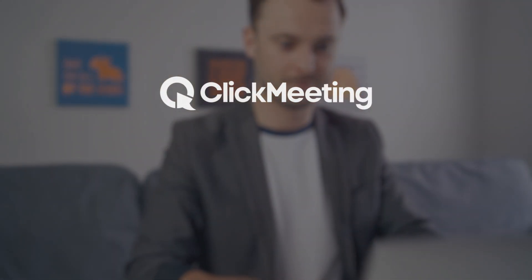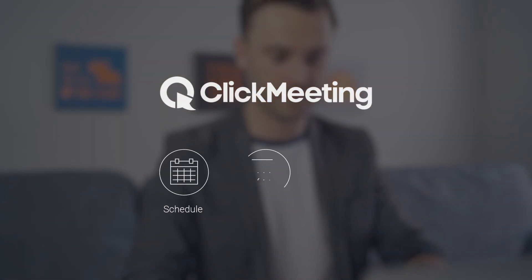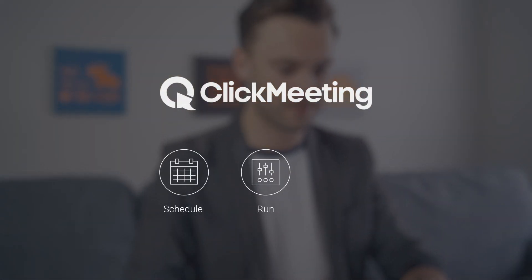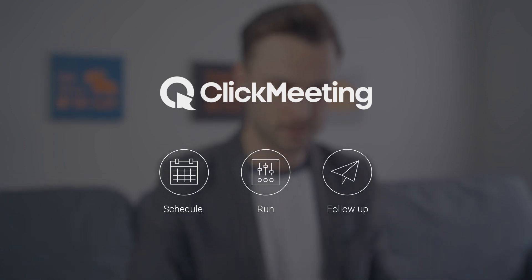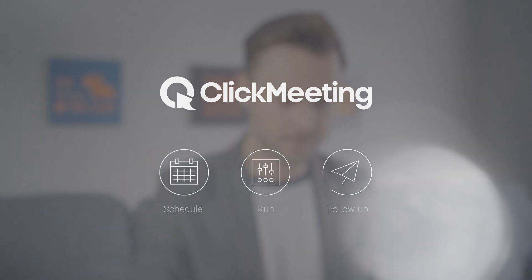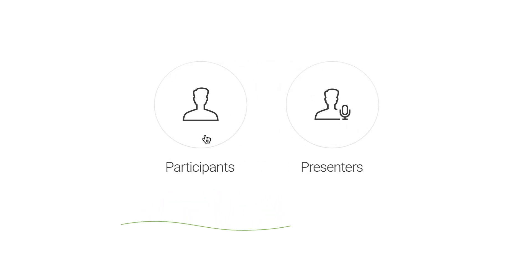ClickMeeting is a browser-based software that allows you to schedule and run webinars and then follow up with your attendees afterward. We keep things simple.